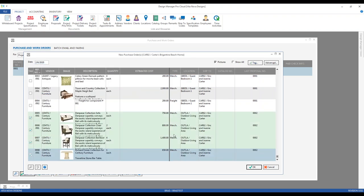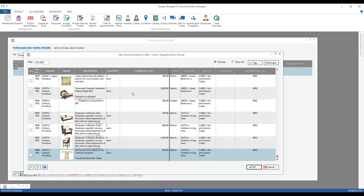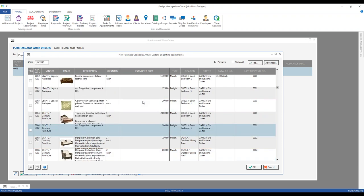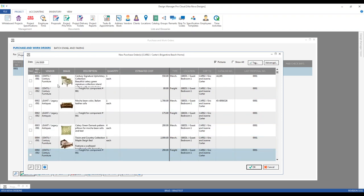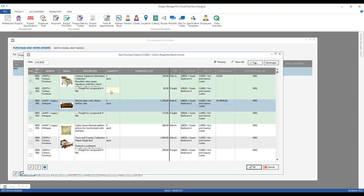I can also select all based upon a particular location within the project — for example, the outdoor living area — and everything in that location gets selected. I could even select all for a particular proposal. Using the tag function is a great way to quickly select a lot of components and ensures you won't miss anyone by mistake, such as getting all components for the outdoor living area.